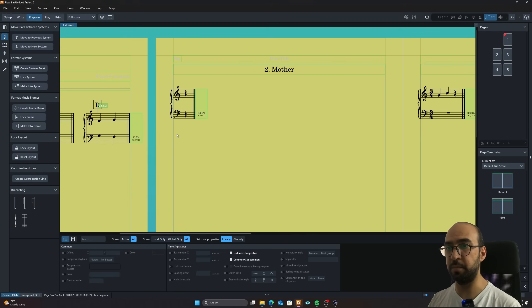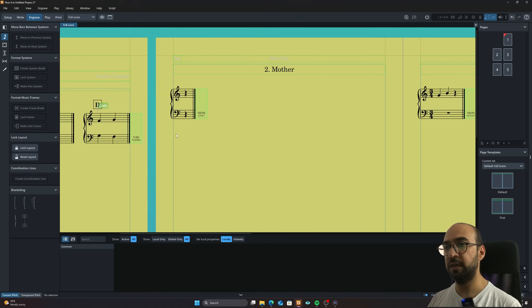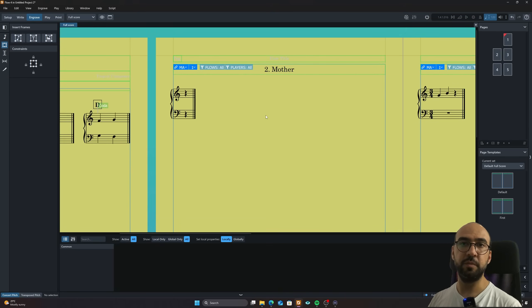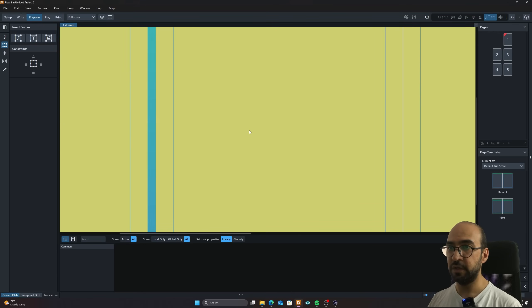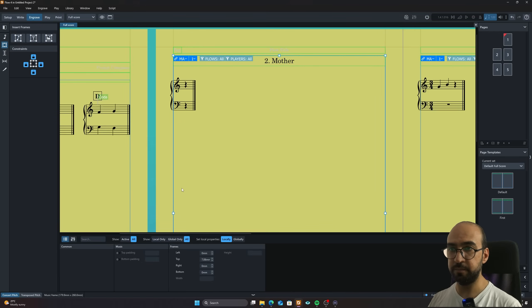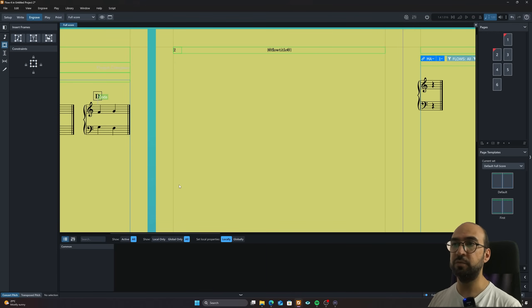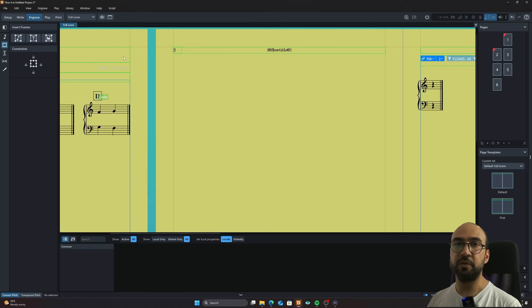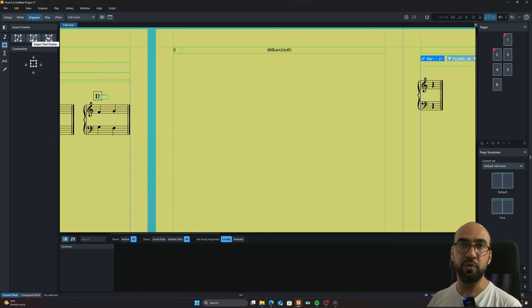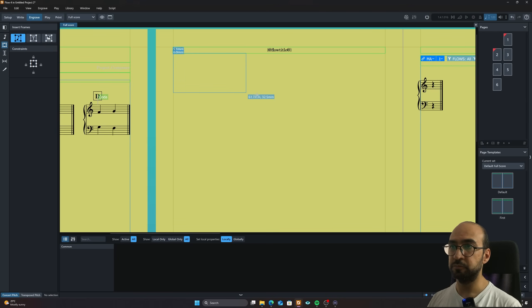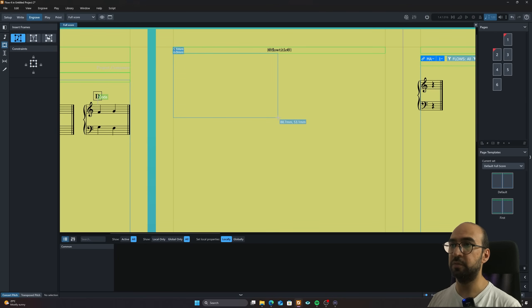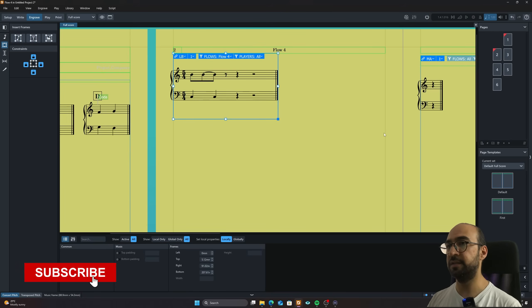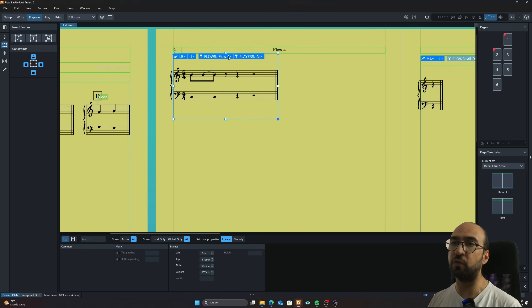And I will just simply click on this one and I will delete it because I don't want it right now. But what I can do is I'm going to make a new music frame here. I'm going to make it like this. There's already some music here. Let's see from which flow is it. It's flow four. As you can see it up here, it's like flow four.